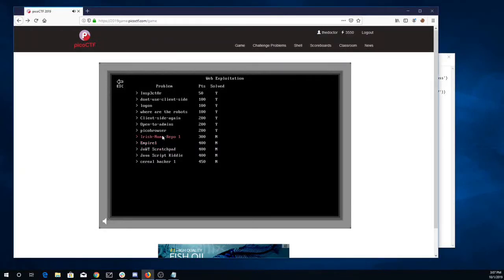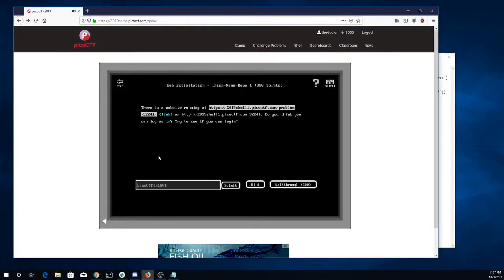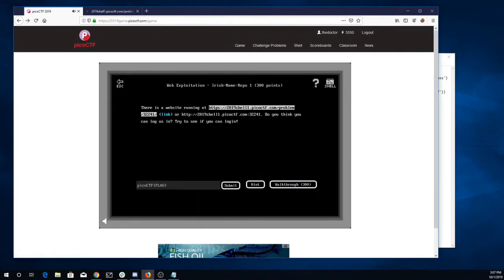Irish name repo 1. There's a website running here. Do you think you can log us in? Try to see if we can log in.